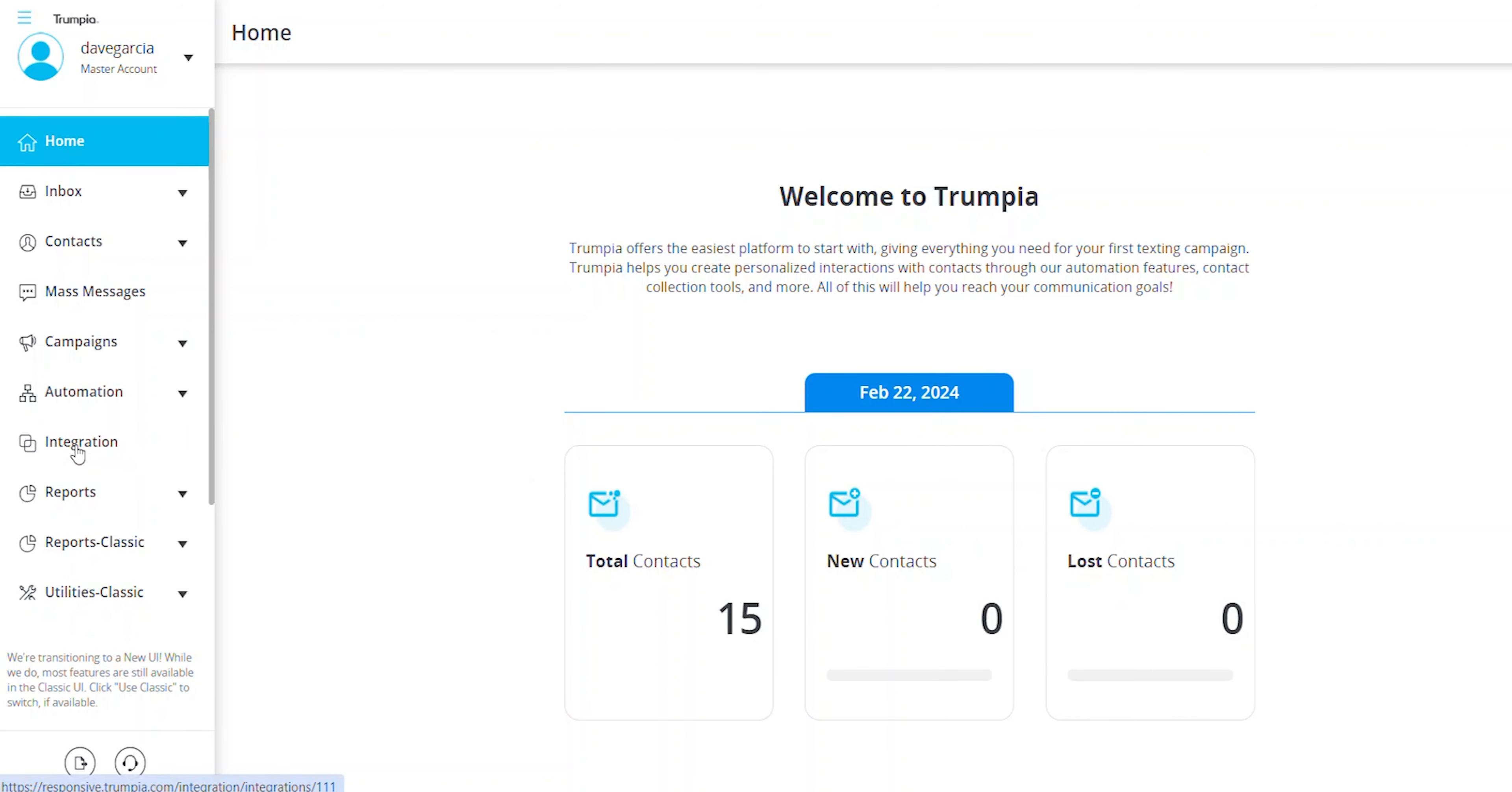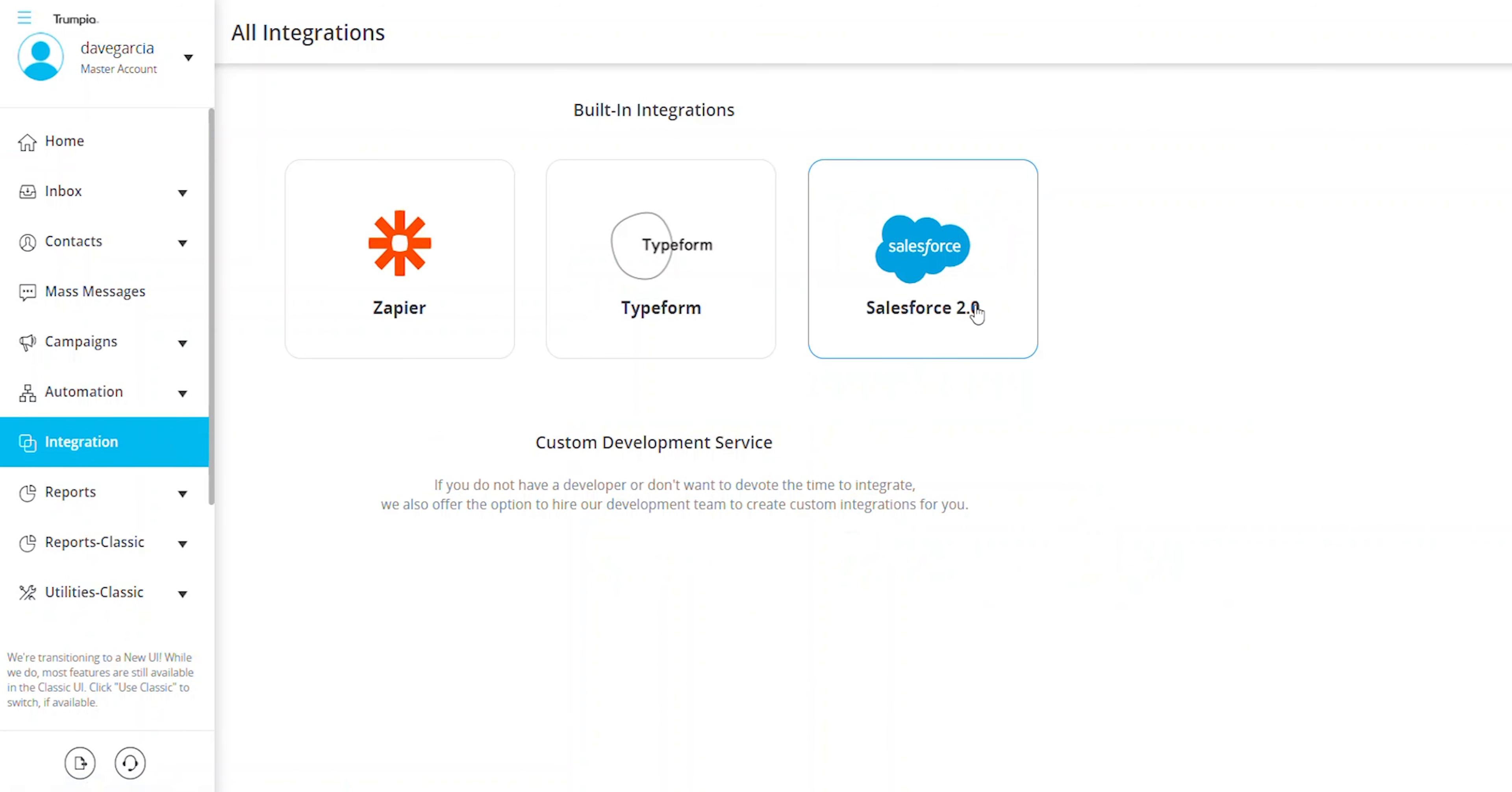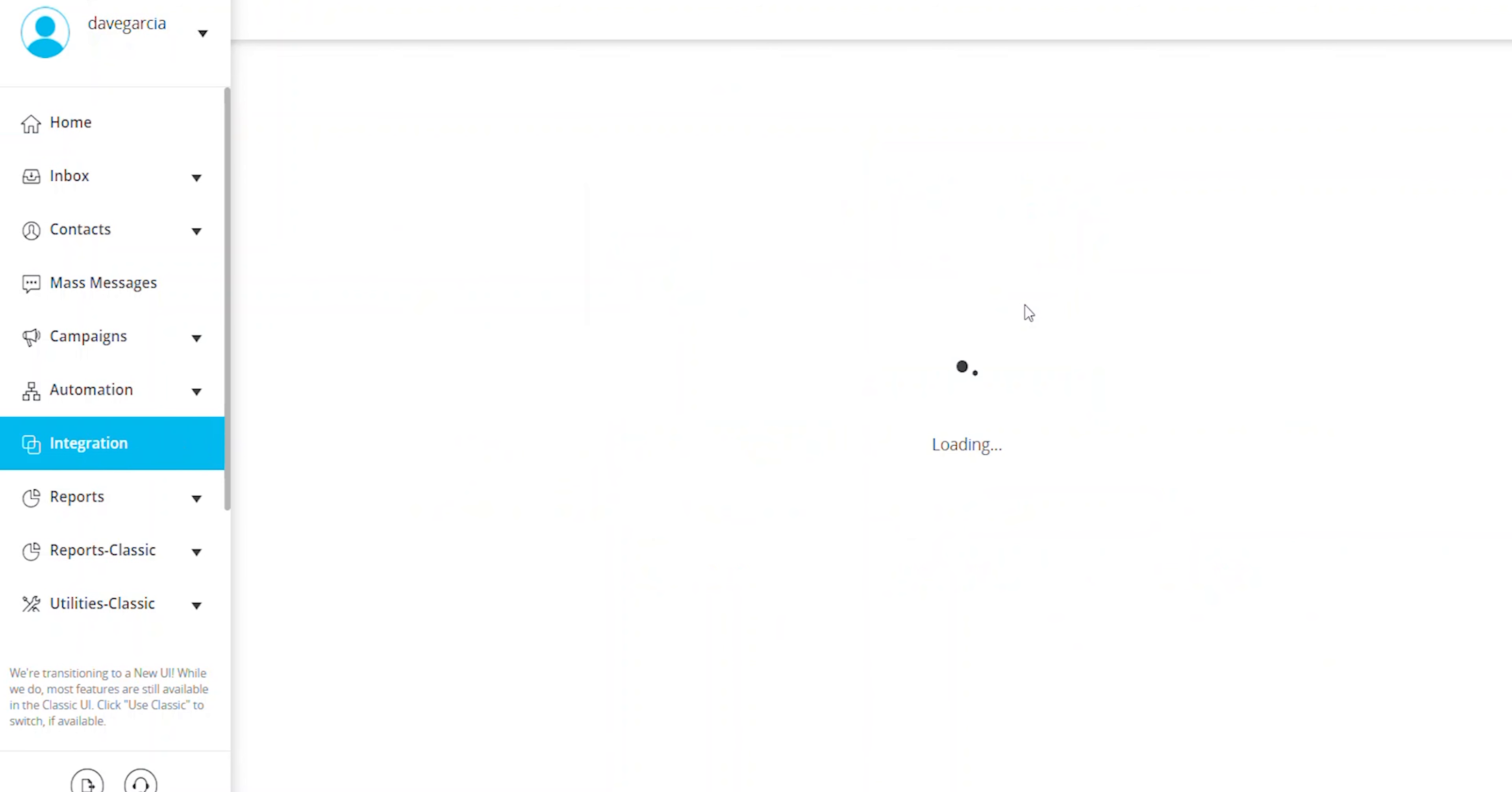To begin, navigate to the Integrations menu from the left panel on your Trumpia dashboard. From the available integration options, click on Salesforce to initiate the integration process.